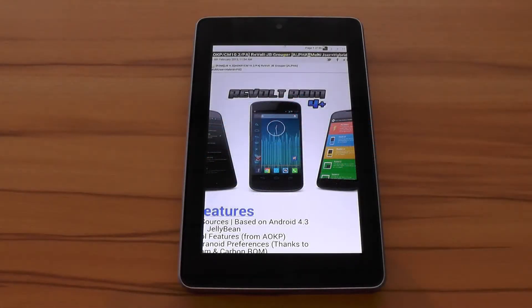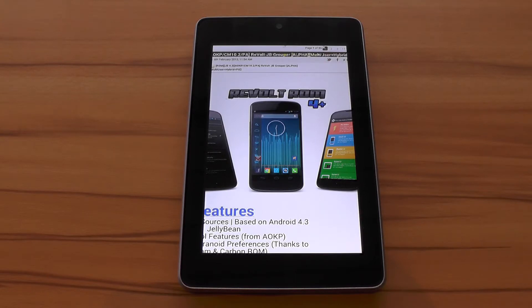Hello, Damir back again with another custom ROM review. This time I will be taking a closer look at the Android 4.3 version of Revolt ROM that was finally released about two weeks ago.